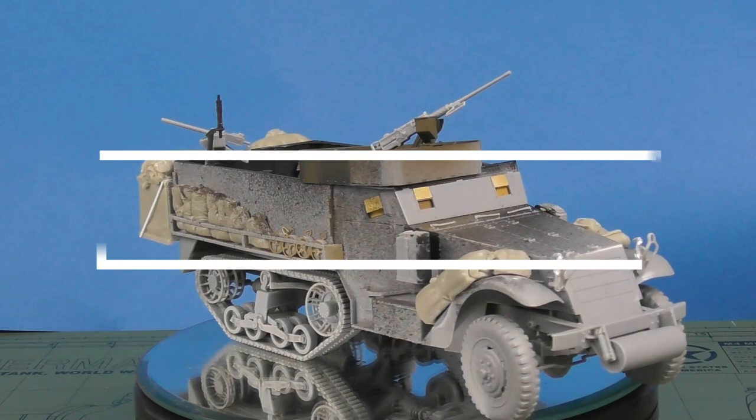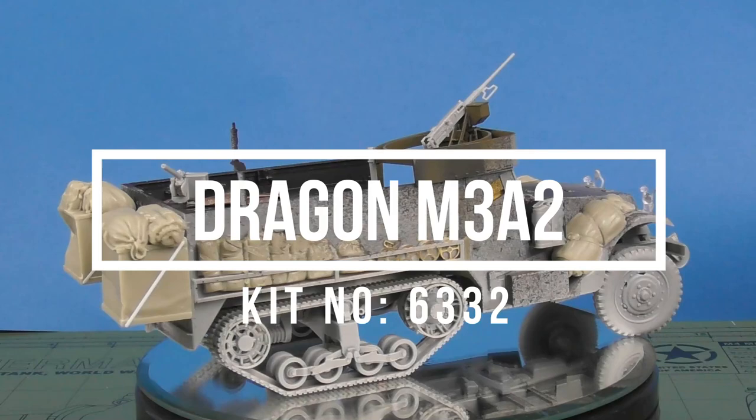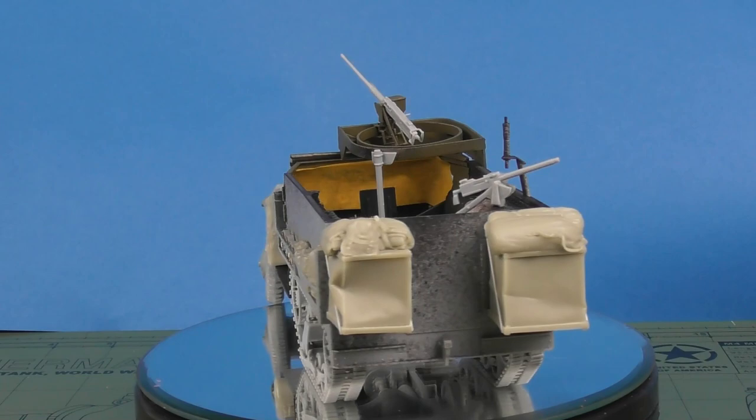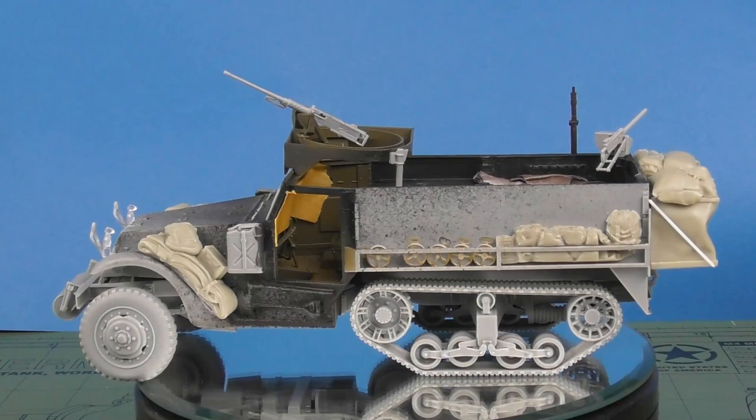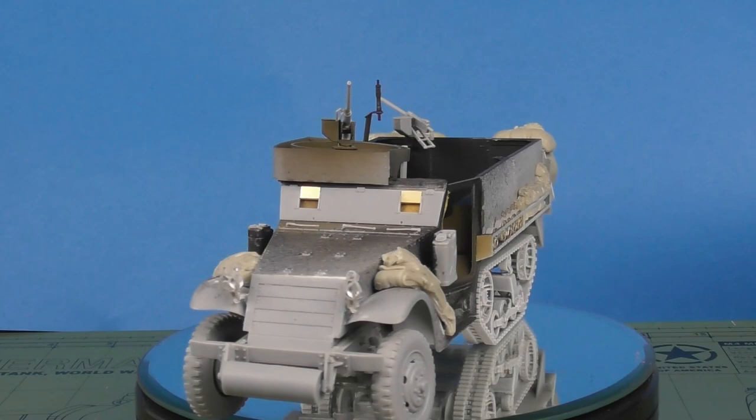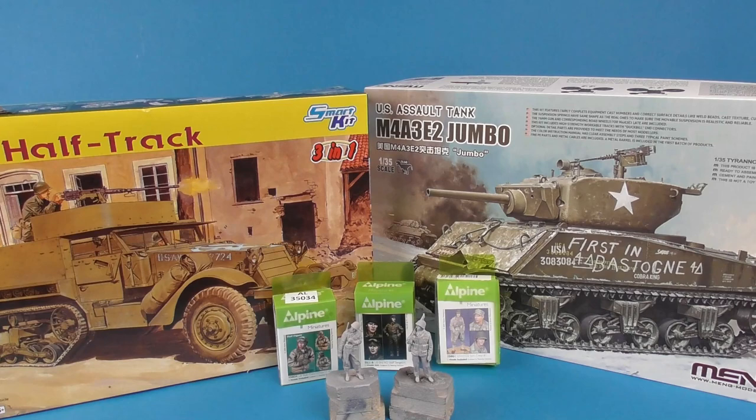Hey guys, Shane here. Welcome to my build video of Dragon's 1:35th M3A2 half-track kit number 6332. This is a 3-in-1 kit that allows you to build either the M3, M3A1 or A2 variant of the venerable US-made half-track.